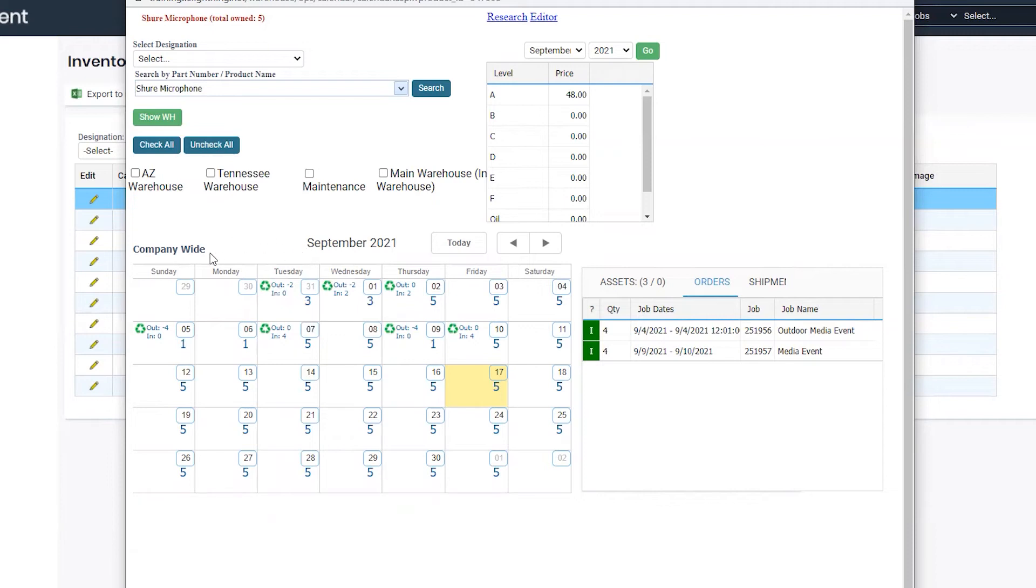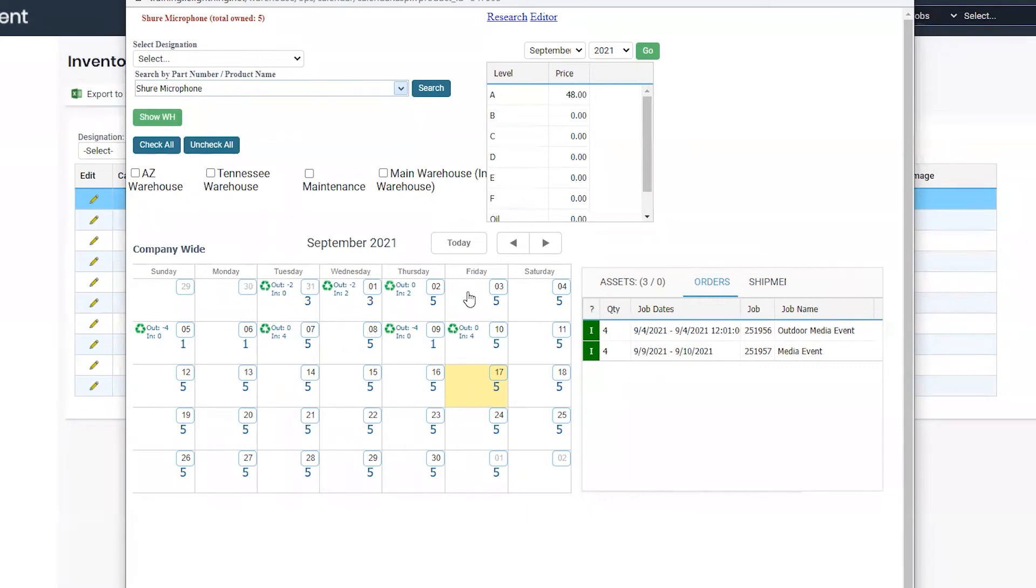Once the calendar loads, you can see by default it uses company-wide. I can see the incoming and outgoing logistics per day to give me my stock counts for that particular month.